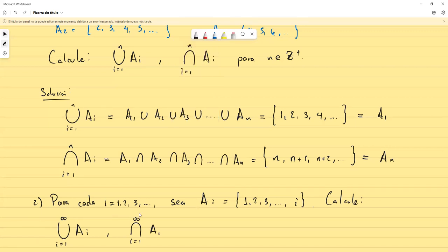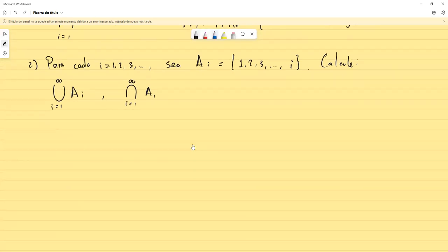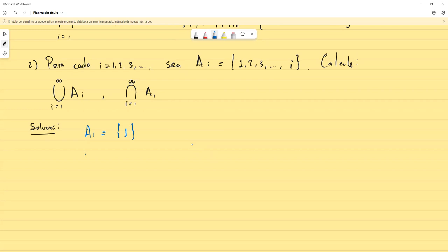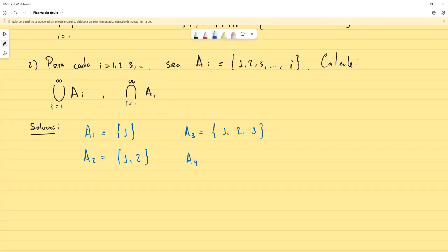Una idea que siempre viene bien es visualizar los conjuntos, o al menos los primeros, para hacerse una idea. A₁ sería solamente {1} porque empieza en 1 y termina en 1 y no hay repetidos. A₂ sería {1, 2}. A₃ sería {1, 2, 3}. Y A₄ sería {1, 2, 3, 4}.